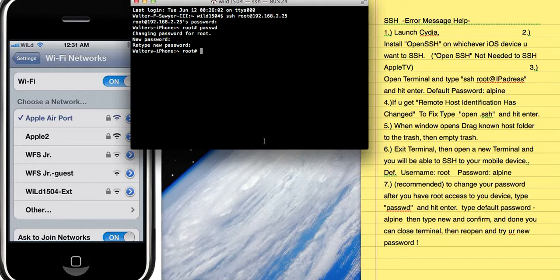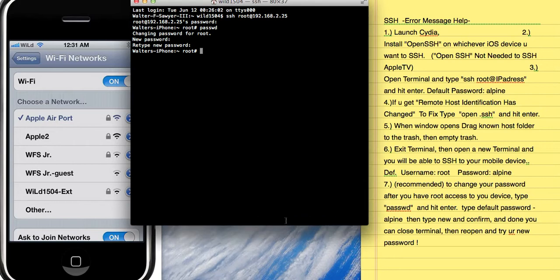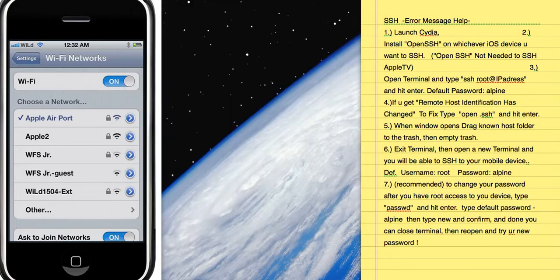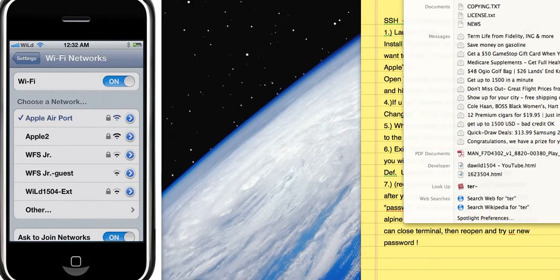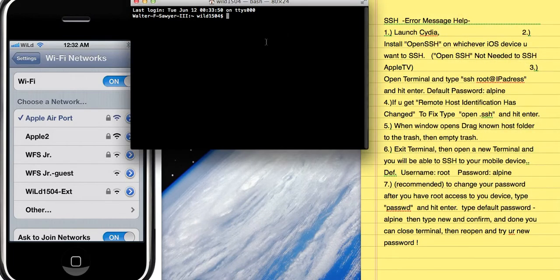Now, if you get the error 'remote host identification has changed,' you need to fix that. Close Terminal, open a new one, and type open space .ssh and hit Enter. It'll open up a folder with a file called known_hosts.